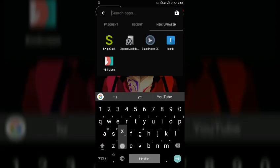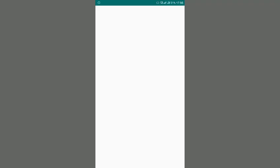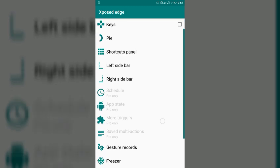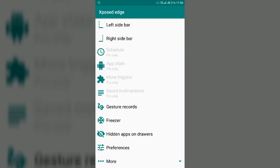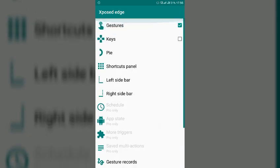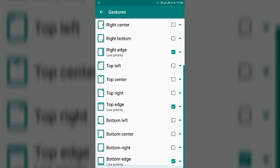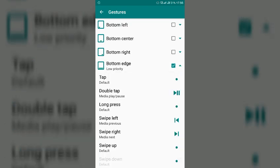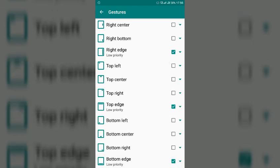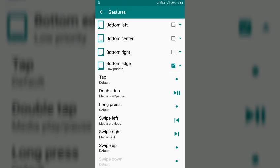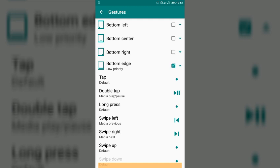So here go to gestures and here go to bottom edge. So by here I have made these three tweaks, double tap on this area you can see this yellow part, you can double tap on it or you can slide left or right for enabling these three tweaks. So I made double tap for media play pause and swipe left for media previous and swipe right for media next.